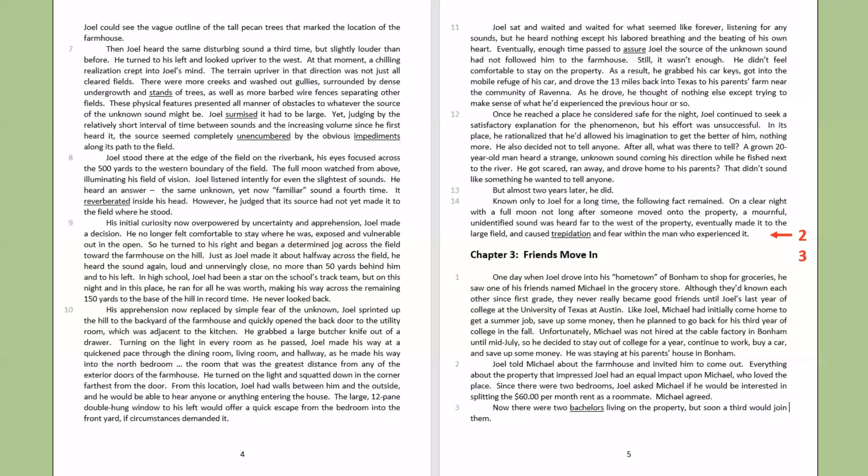His apprehension now replaced by simple fear of the unknown, Joel sprinted up the hill to the backyard of the farmhouse, and quickly opened the back door to the utility room, which was adjacent to the kitchen. He grabbed a large butcher knife out of a drawer. Turning on the light in every room as he passed, Joel made his way at a quickened pace through the dining room, living room, and hallway, as he made his way into the north bedroom, the room that was the greatest distance from any of the exterior doors of the farmhouse. He turned on the light and squatted down in the corner farthest from the door. From this location, Joel had walls between him and the outside, and he would be able to hear anyone or anything entering the house. The large, 12-pane, double-hung window to his left would offer a quick escape from the bedroom into the front yard if circumstances demanded it.